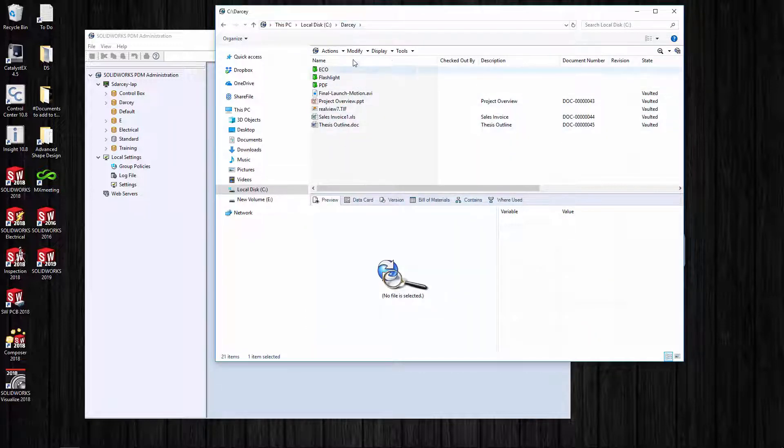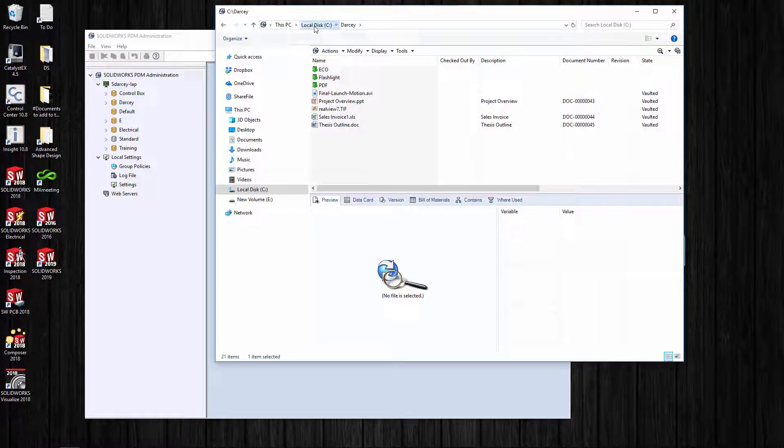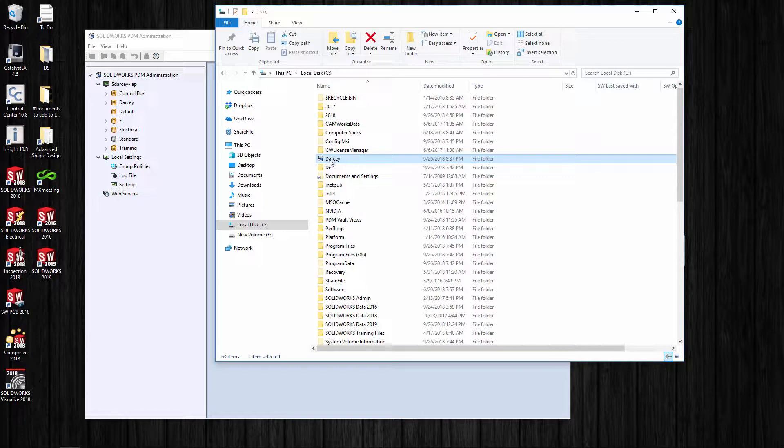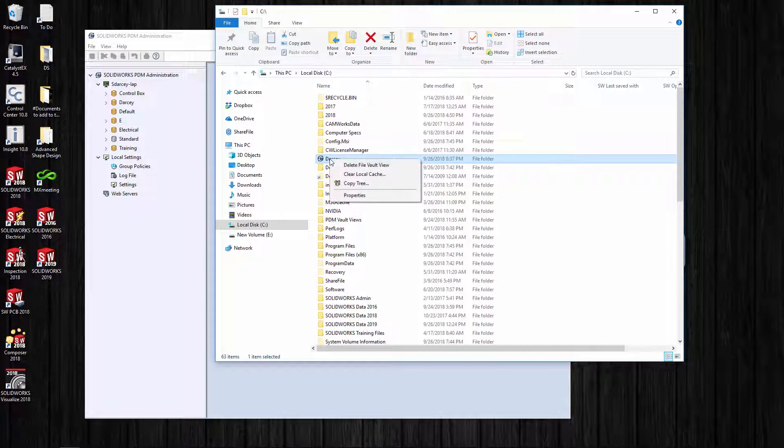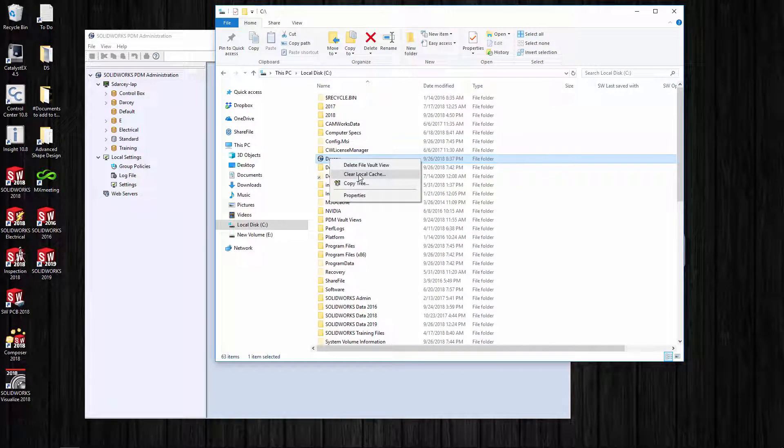Let's take a look at vault views. All of those files in the flashlight actually reside on my local machine. If I do want to clean off a little bit of hard drive space...